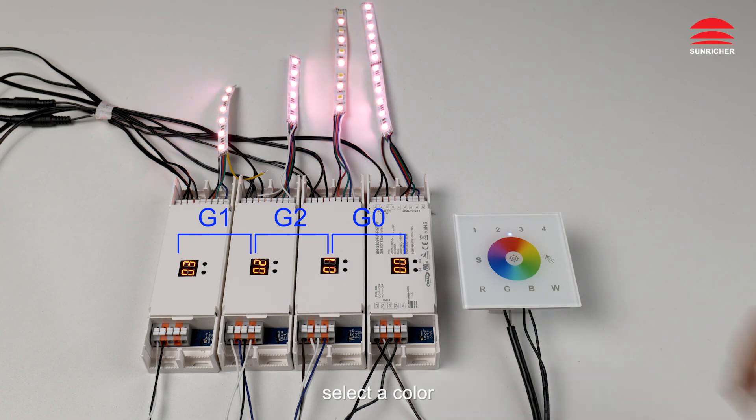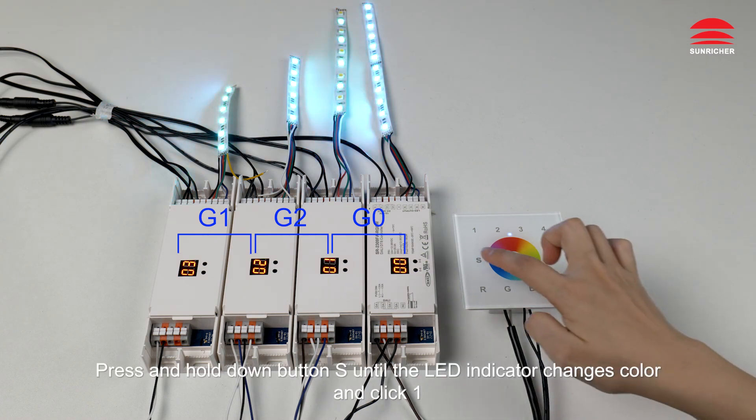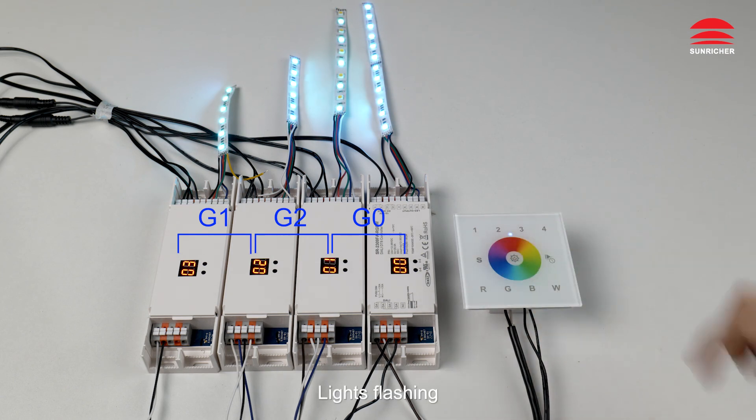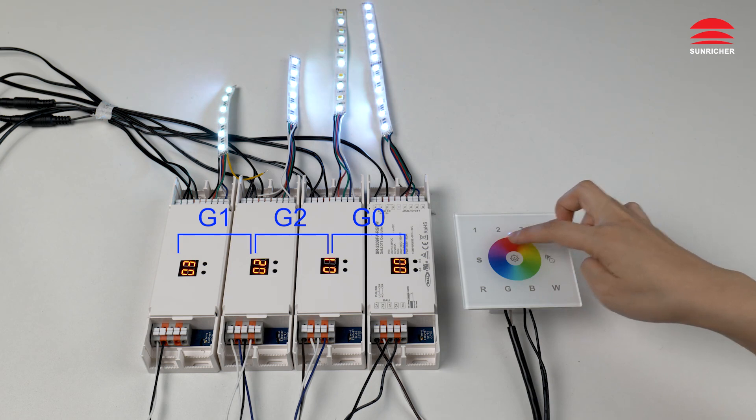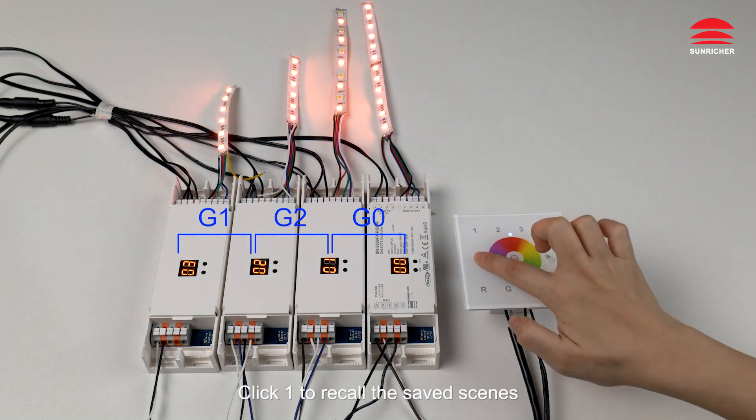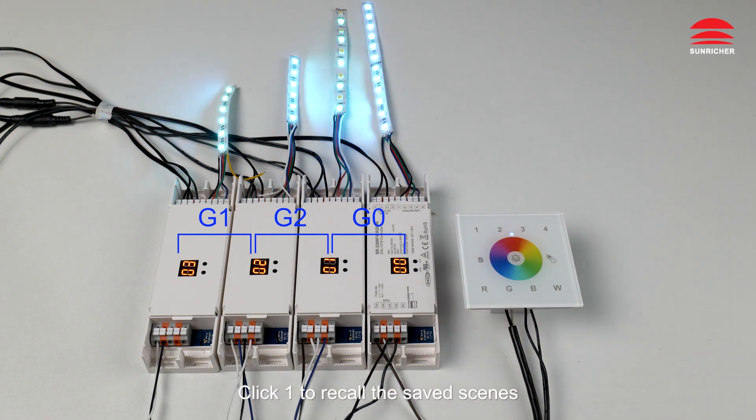Select a color, press and hold down button S until the LED indicator changes color and click one. Lights flashing. The scene is saved successfully. Click button S, click one to recall the saved scenes.